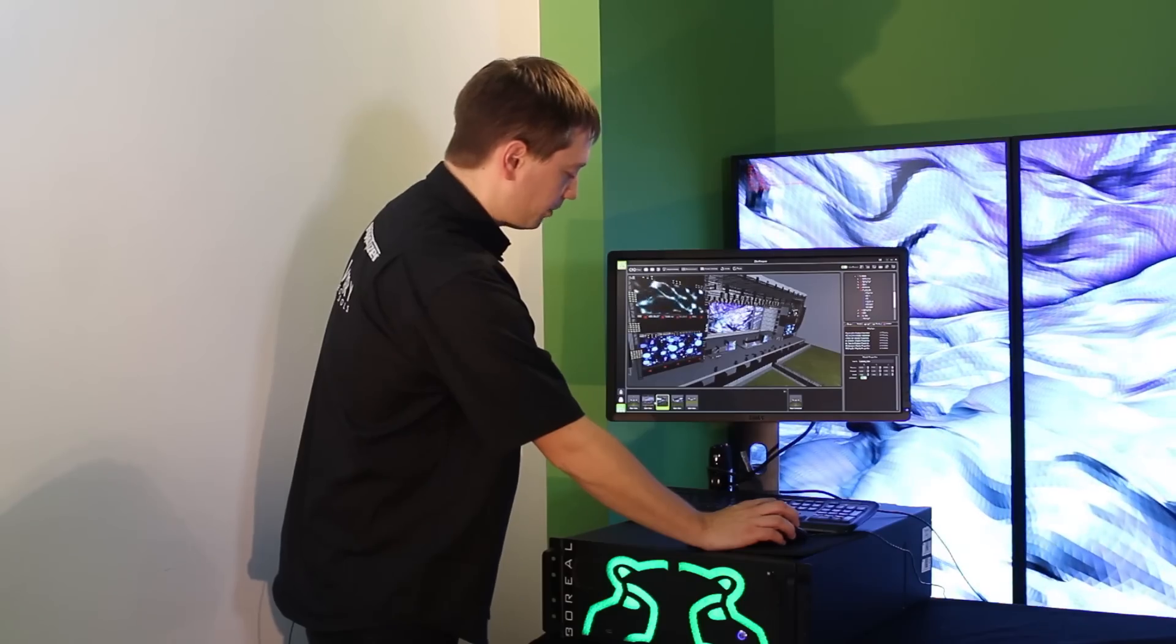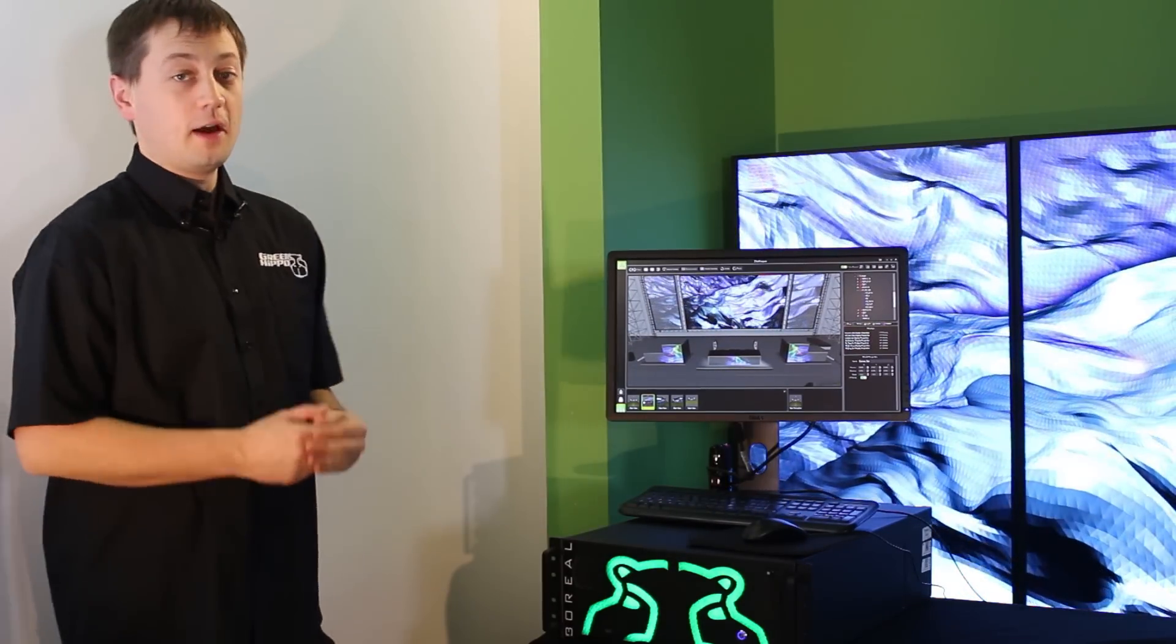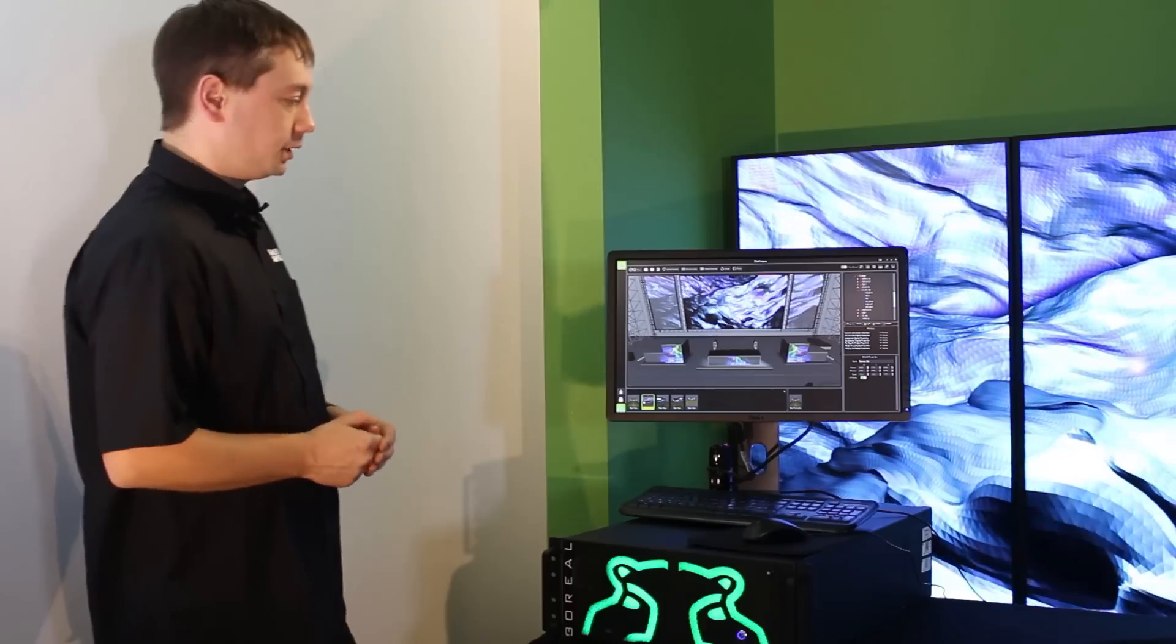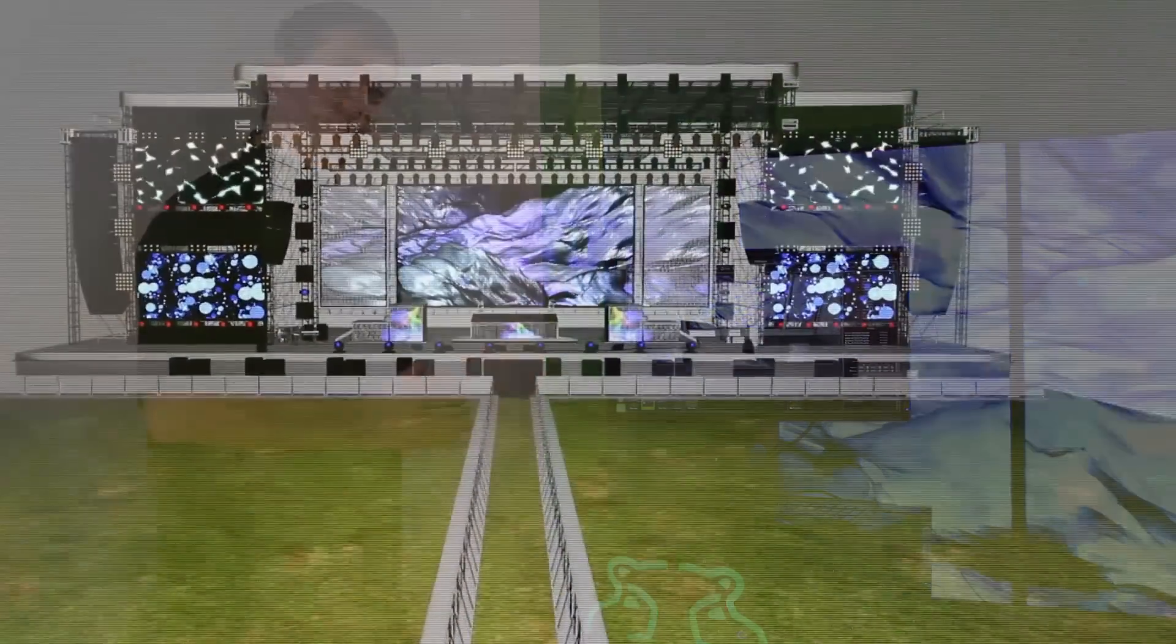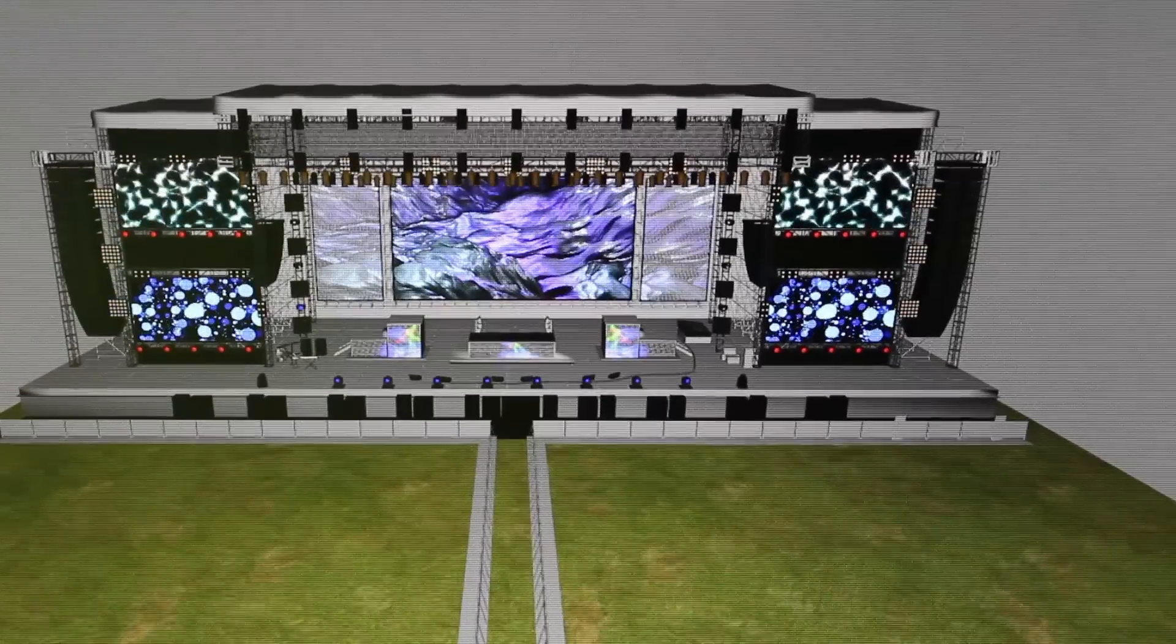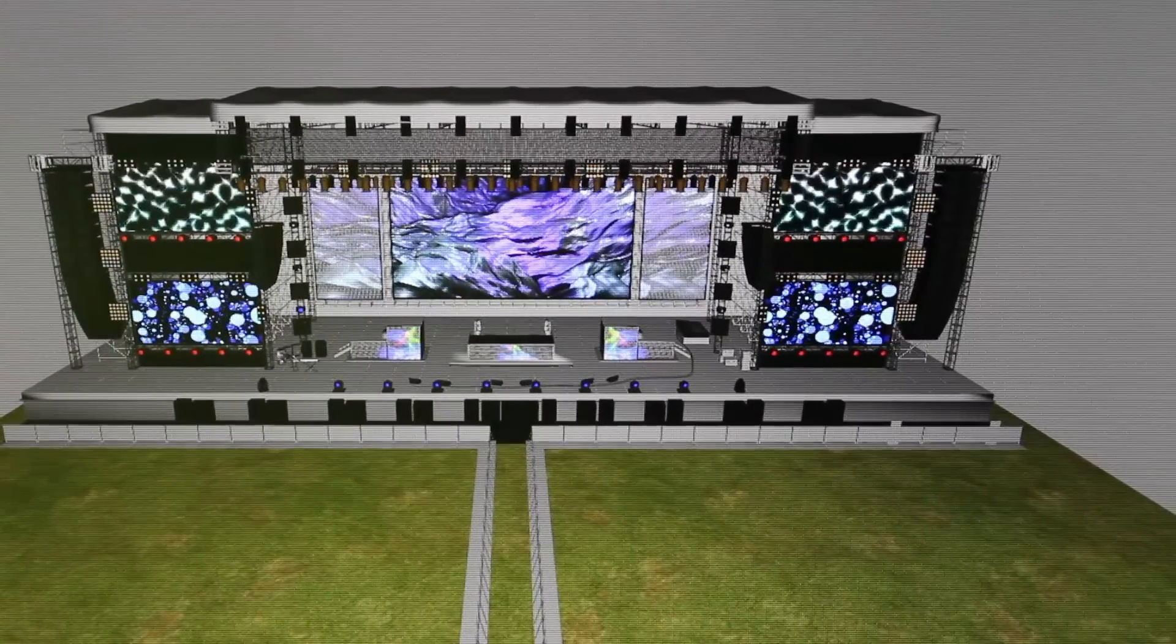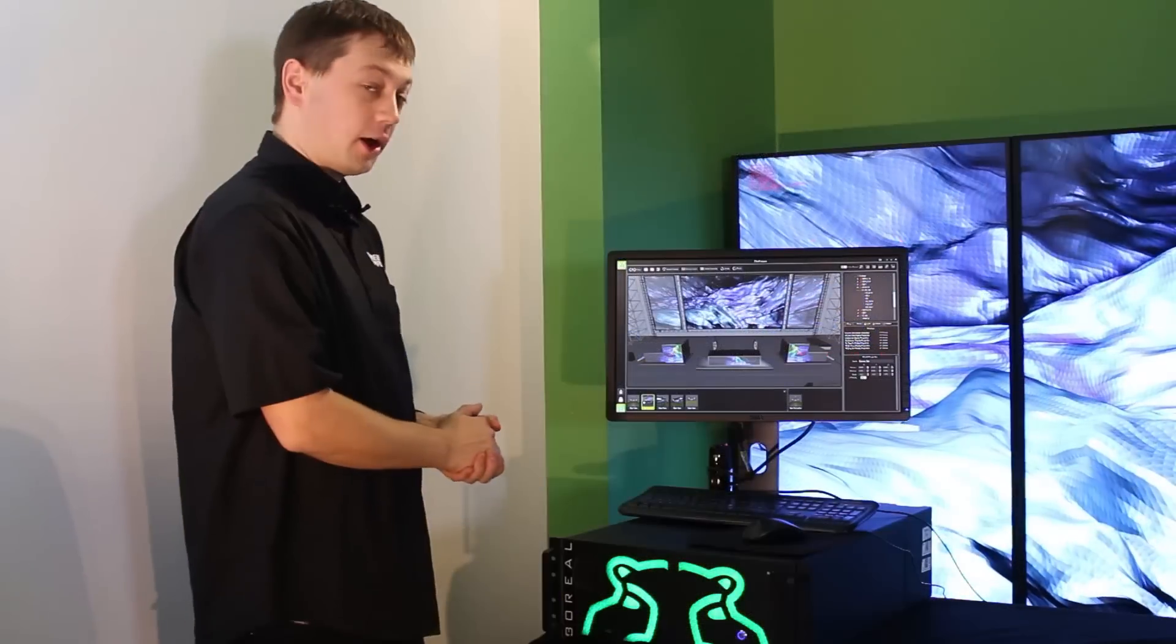Very important to understand that this is a full frame rate, full resolution preview. So it really gives you a fantastic idea of exactly how the video is going to look within your show environment.